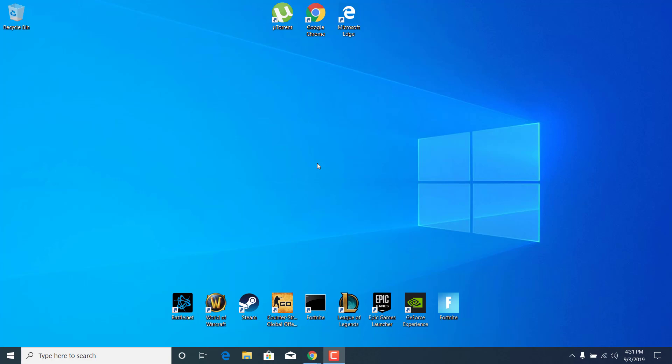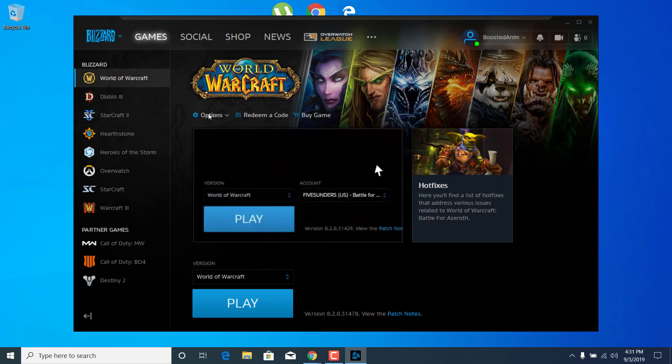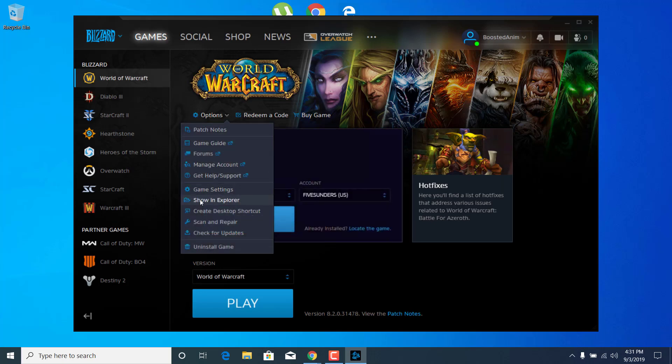So first of all, what you want to do is open the Battle.net application. Once you open it, click on Options and click on Show in Explorer.